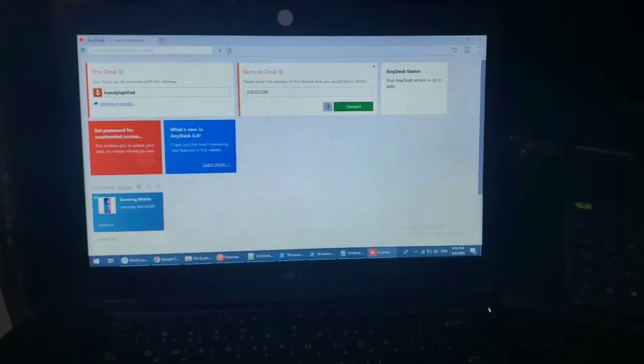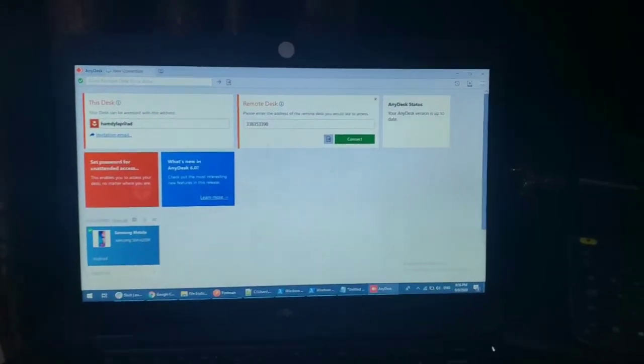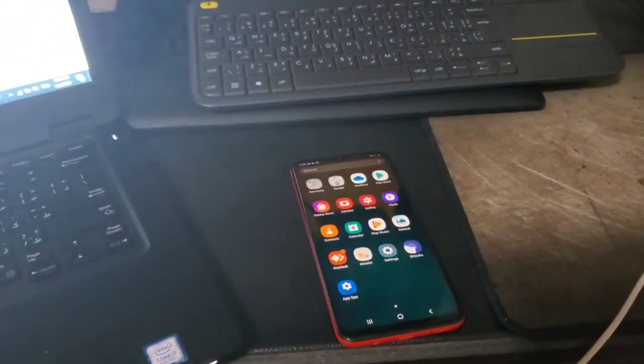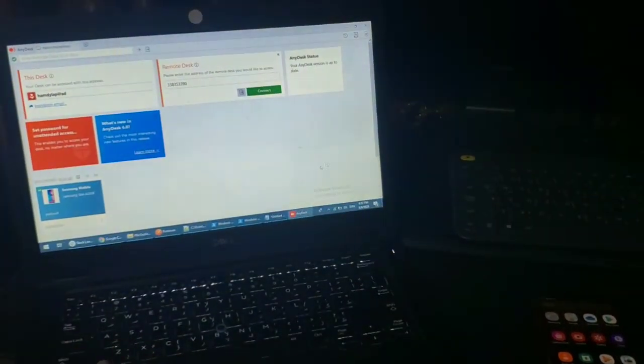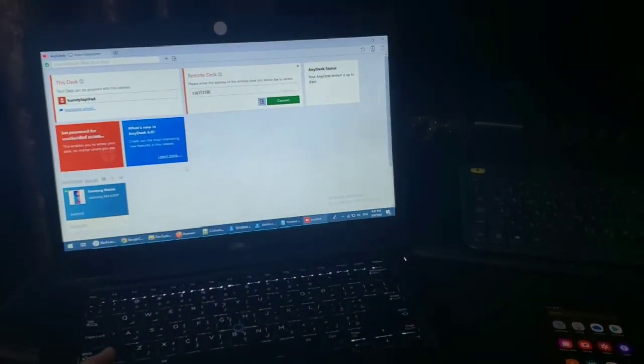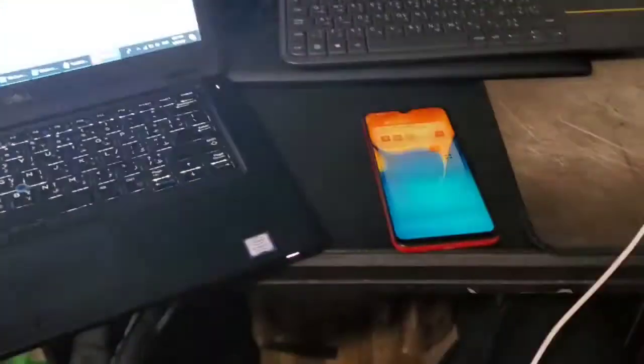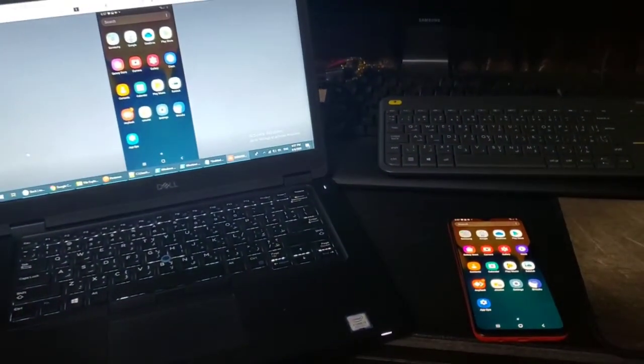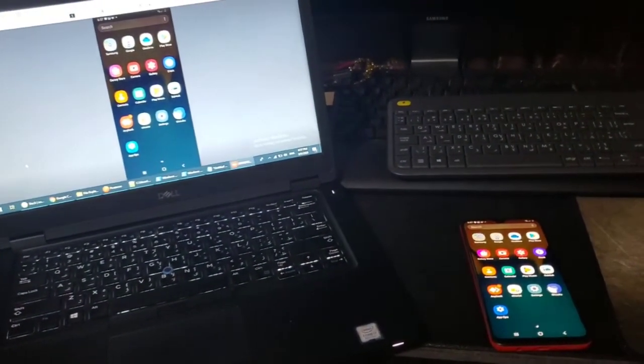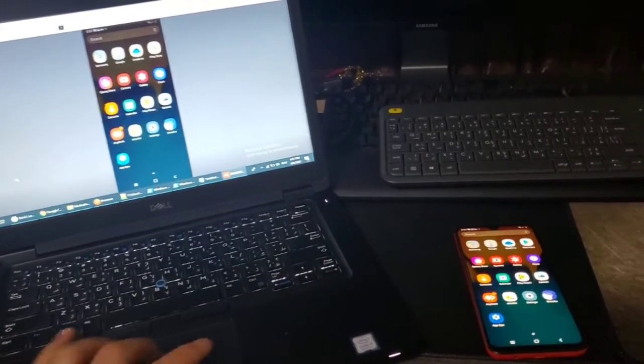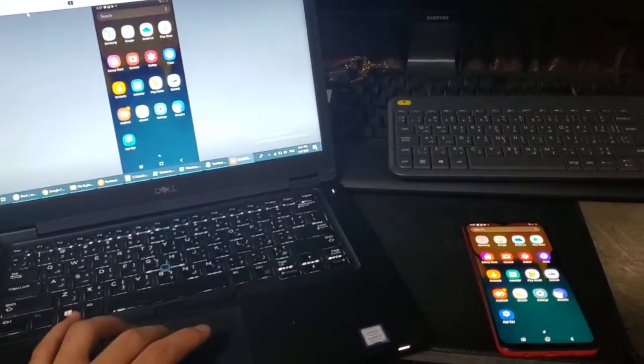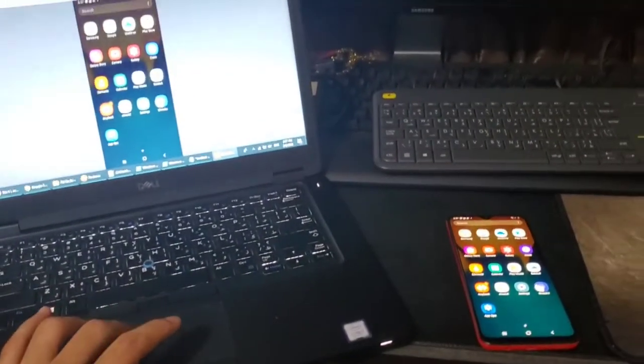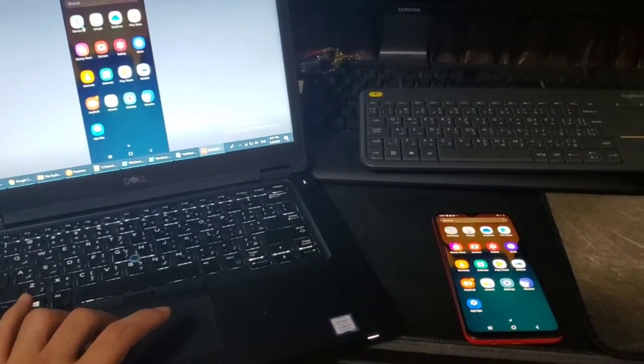Now let's see a demo. This is AnyDesk application and I want to connect to this remote phone, so I will just click on the phone here and it will just connect without printing any warning messages.